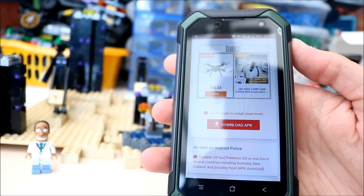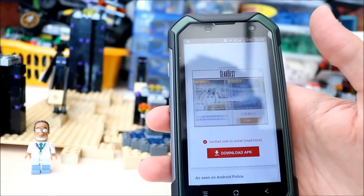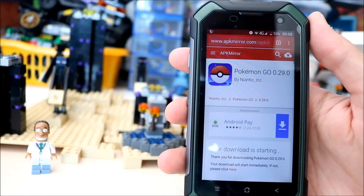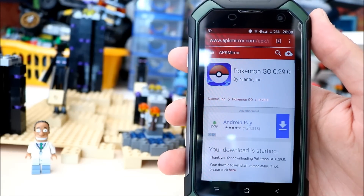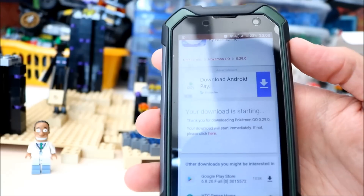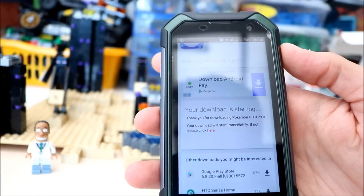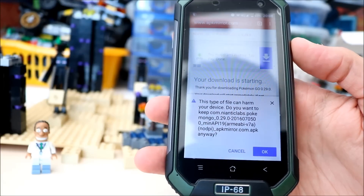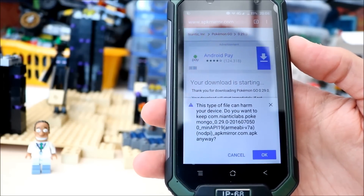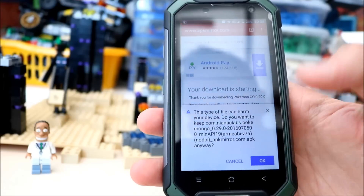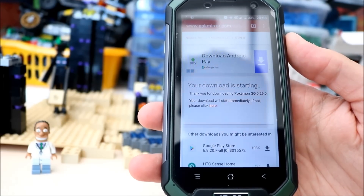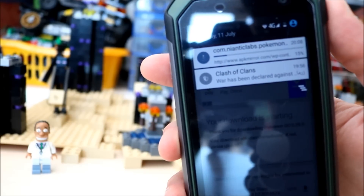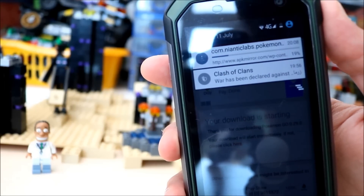Then go down to Download APK and click that. Your download is starting. You get a little message saying this type of file can harm your device — just ignore that and click OK. You should get a little notification at the top saying it's downloading.